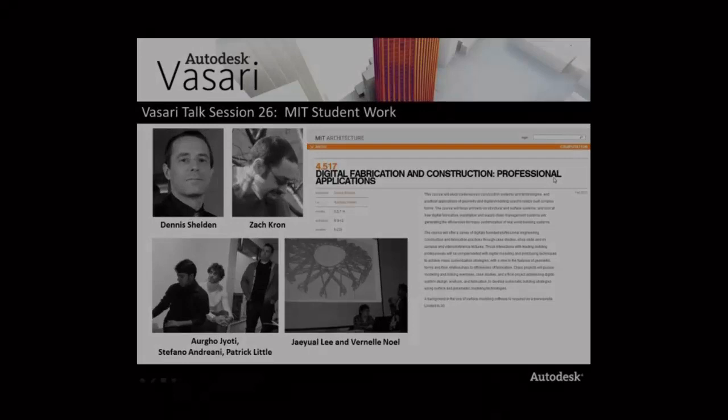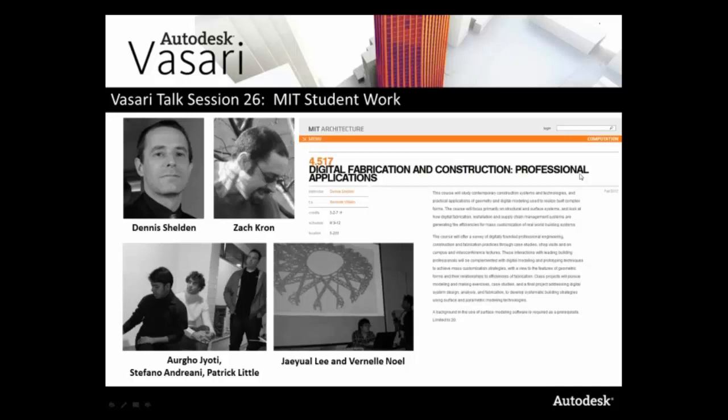Hi everyone, welcome to VasariTalk. My name is Lily Smith and today we are coming to you live from Cambridge, Massachusetts, where Zach Kron is with five students from MIT: Stefano Andreani, Argo Jati, Patrick Little, Bernal Noel, and Jay Lee. Thanks so much, guys, for joining us today.